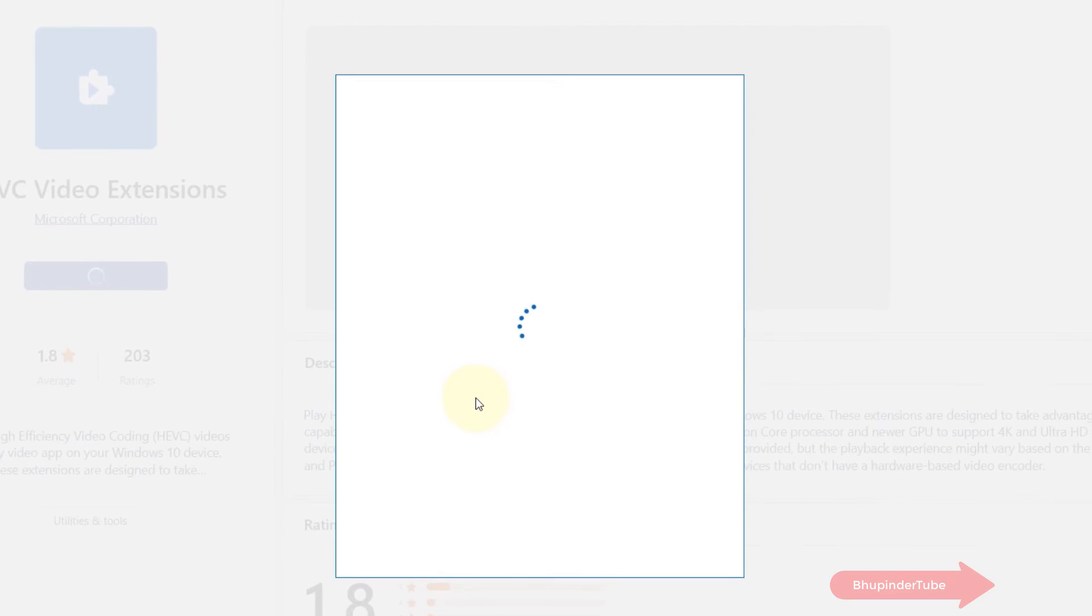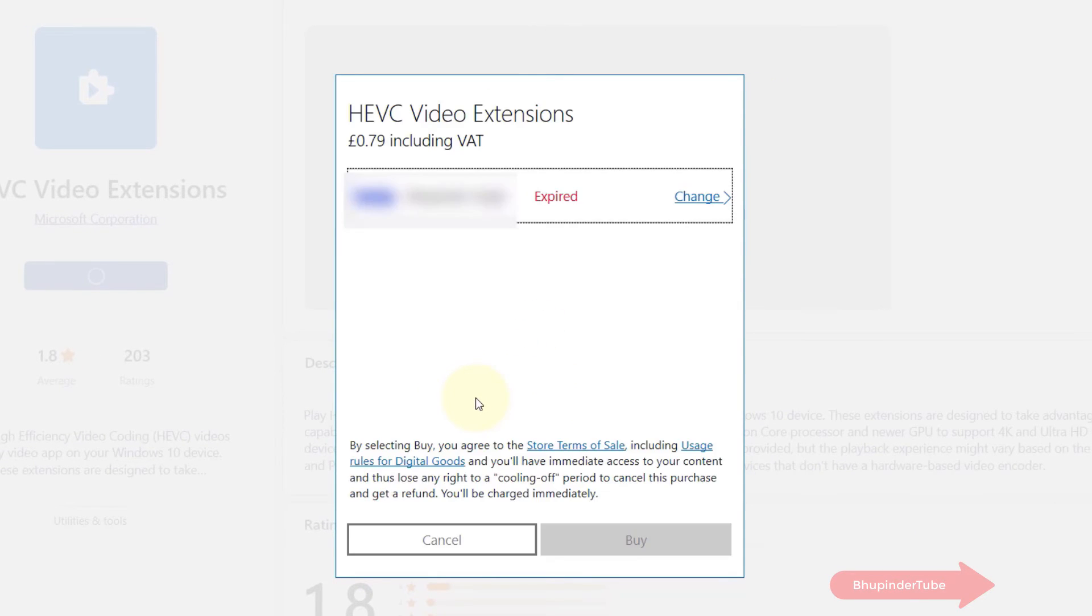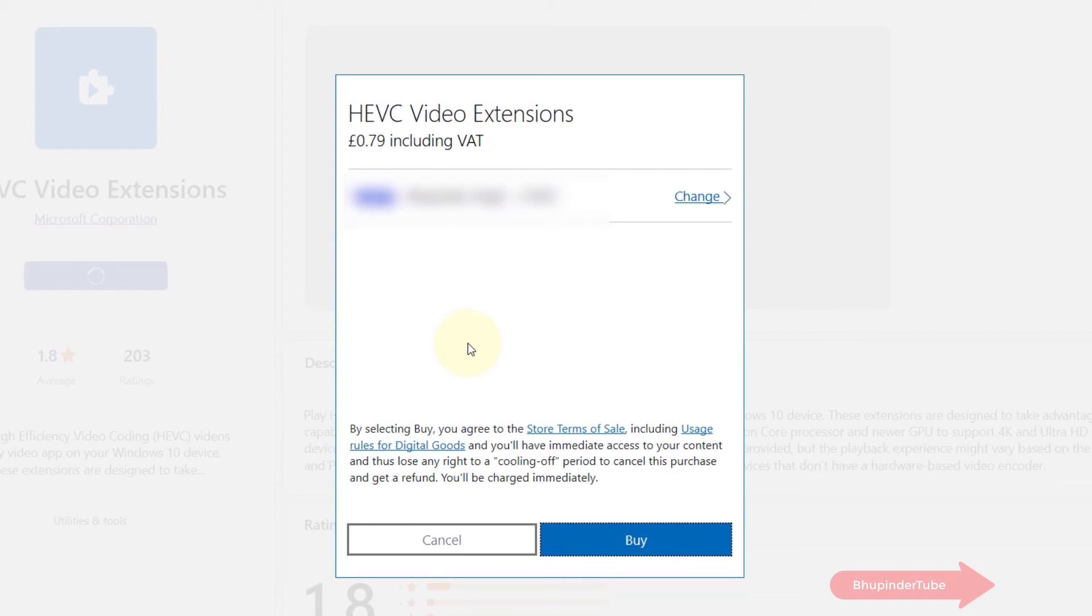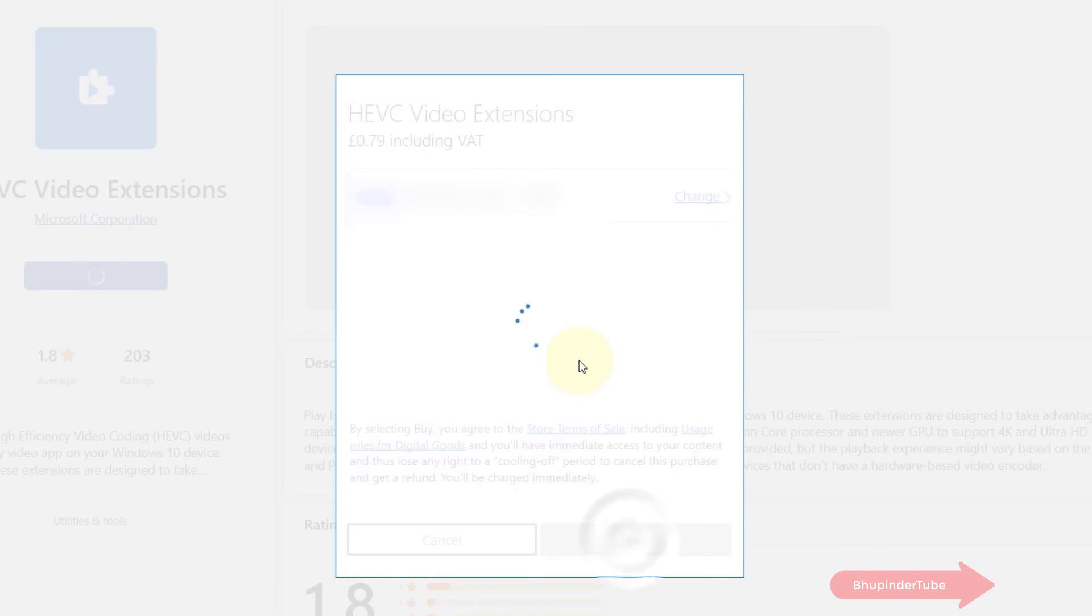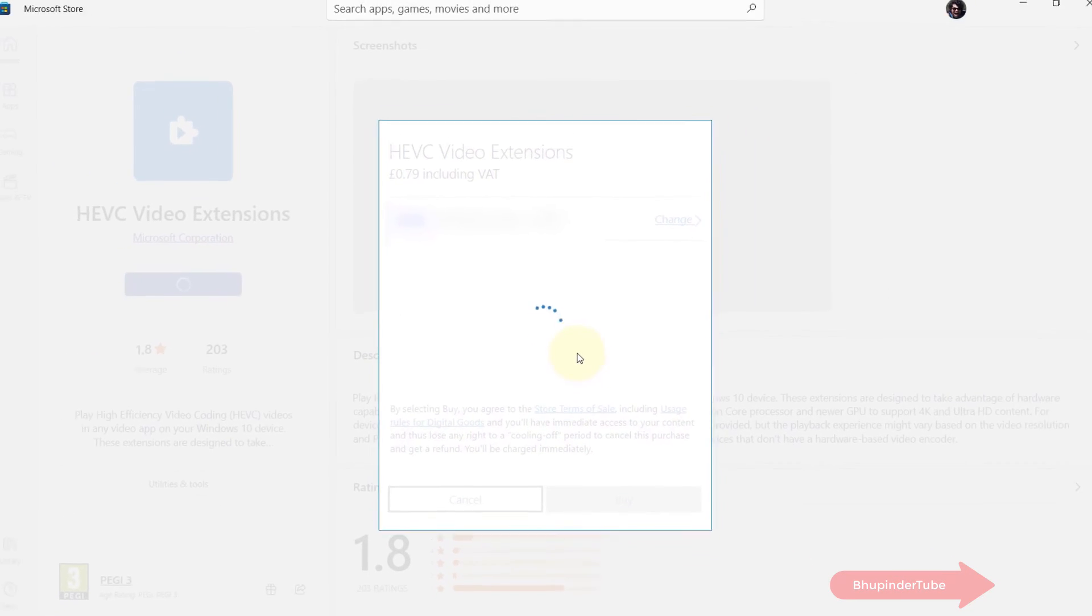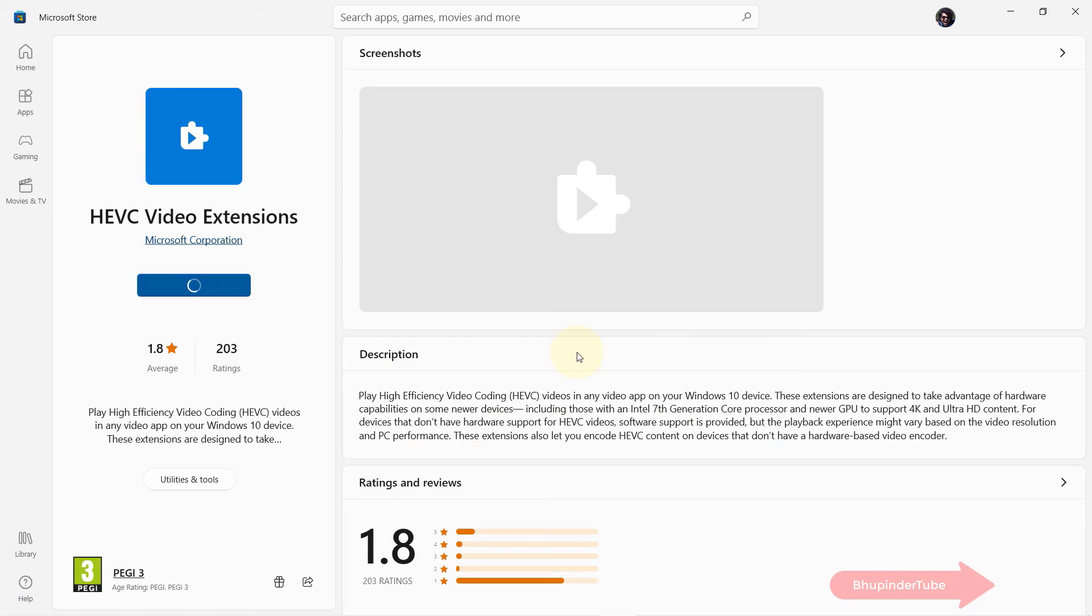If you've got a valid credit card added to your account, you can simply buy it here. If not, you need to add the credit card, and once you're happy, simply click on Buy to buy this extension.